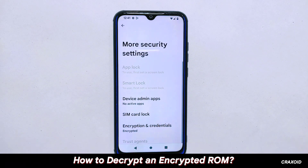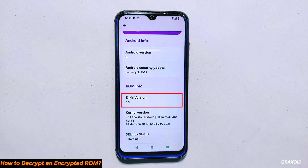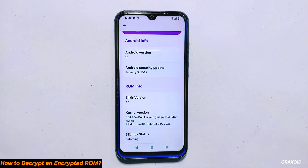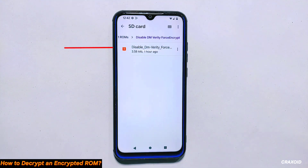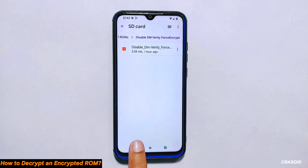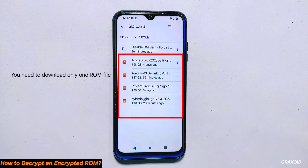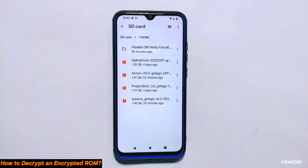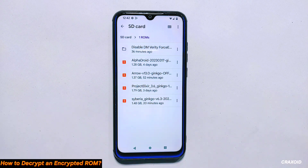In this video, I'll be using Project Alexaire 3.5 ROM to demonstrate how to decrypt your ROM. Before you begin, make sure you have all the necessary files on hand. You will need the Disable DM Verity Force Encrypt file, which serves as a decryptor to decrypt your ROM, and any other ROM file you want to install on your phone. Note that downloading the ROM file is optional. If you are only interested in decrypting the existing ROM currently installed on your device, you don't need to download an additional ROM file. However, if you are planning to install a different ROM and want it to be decrypted, then you should also download the corresponding ROM file.